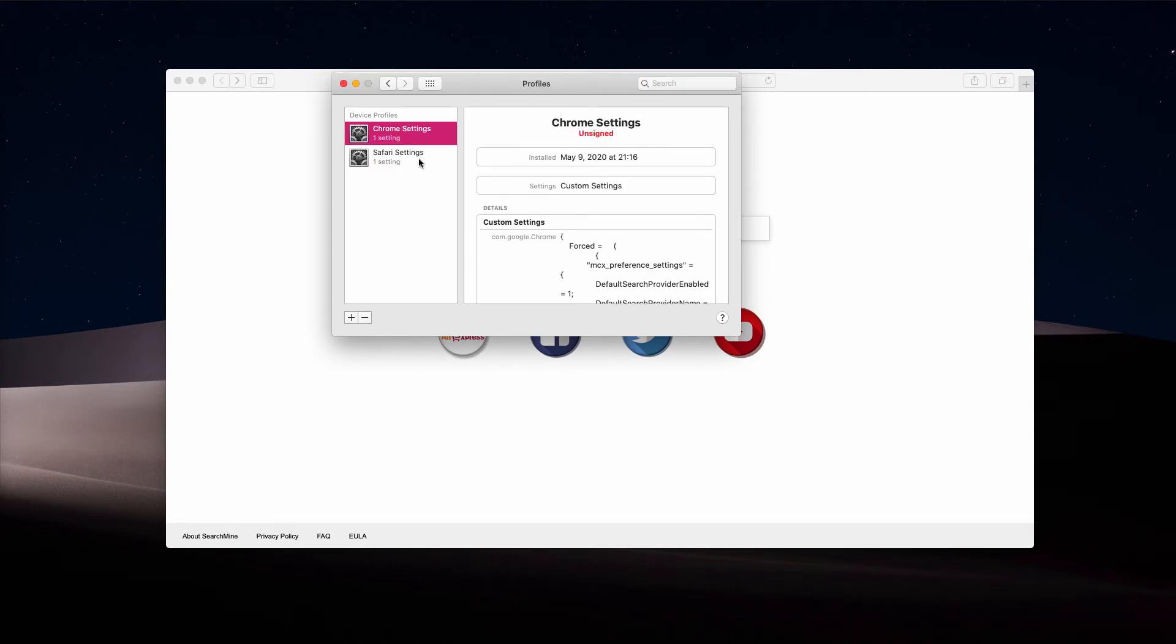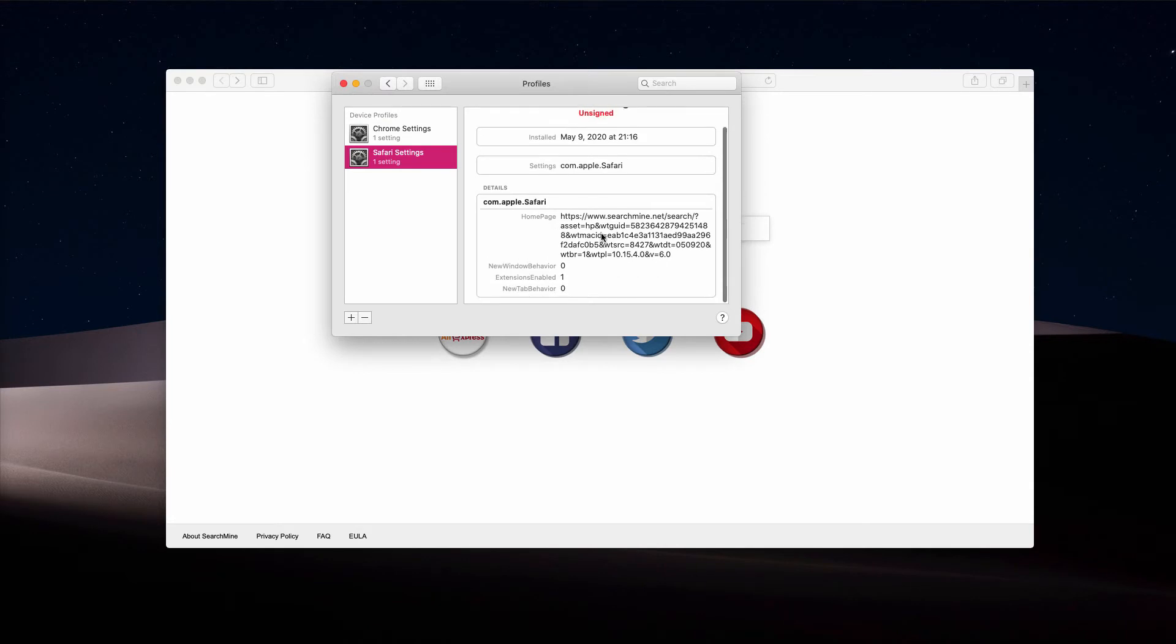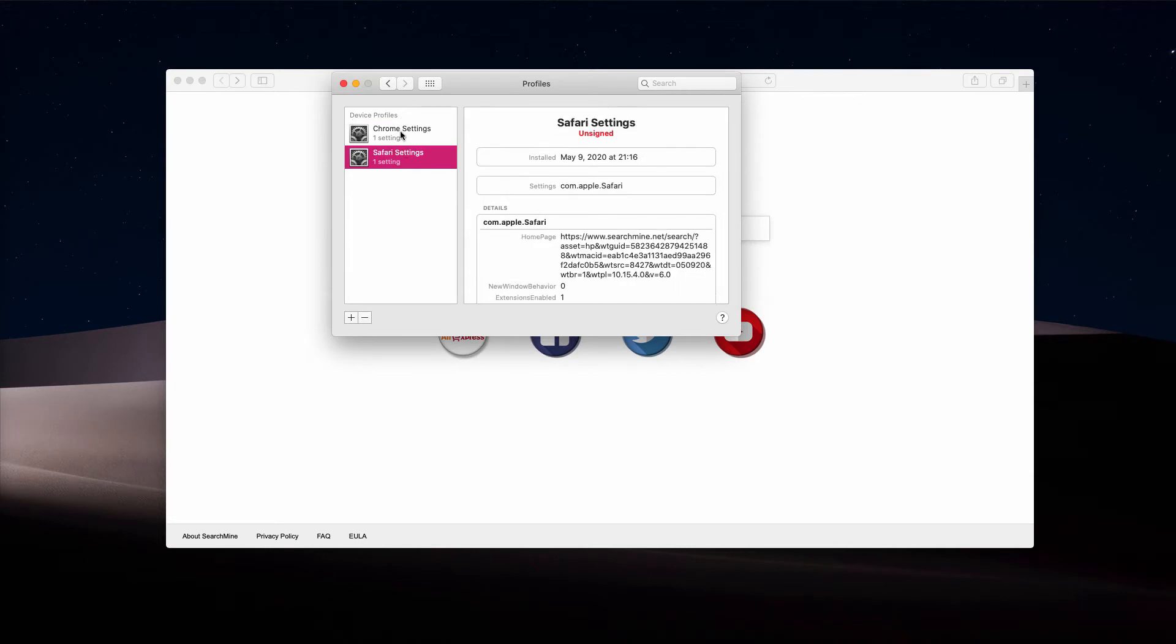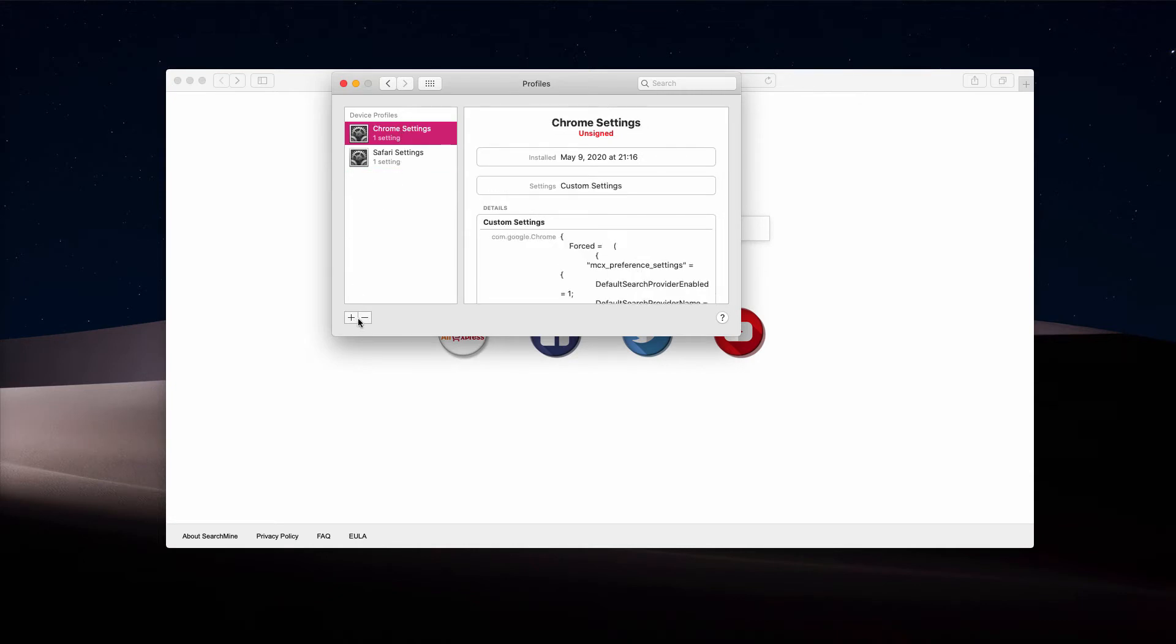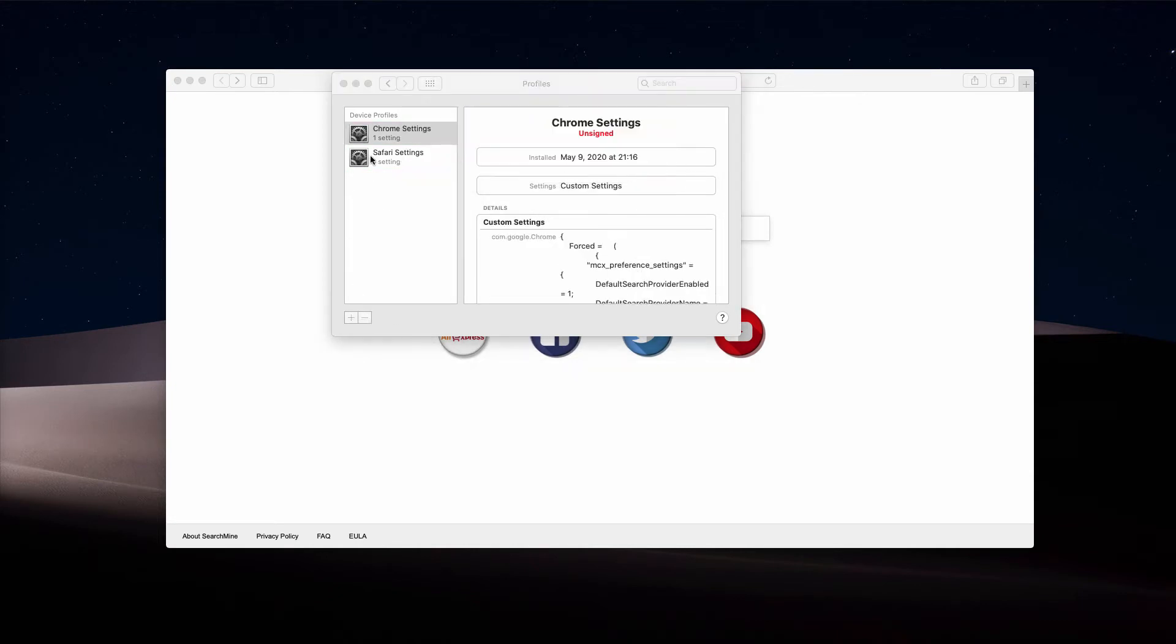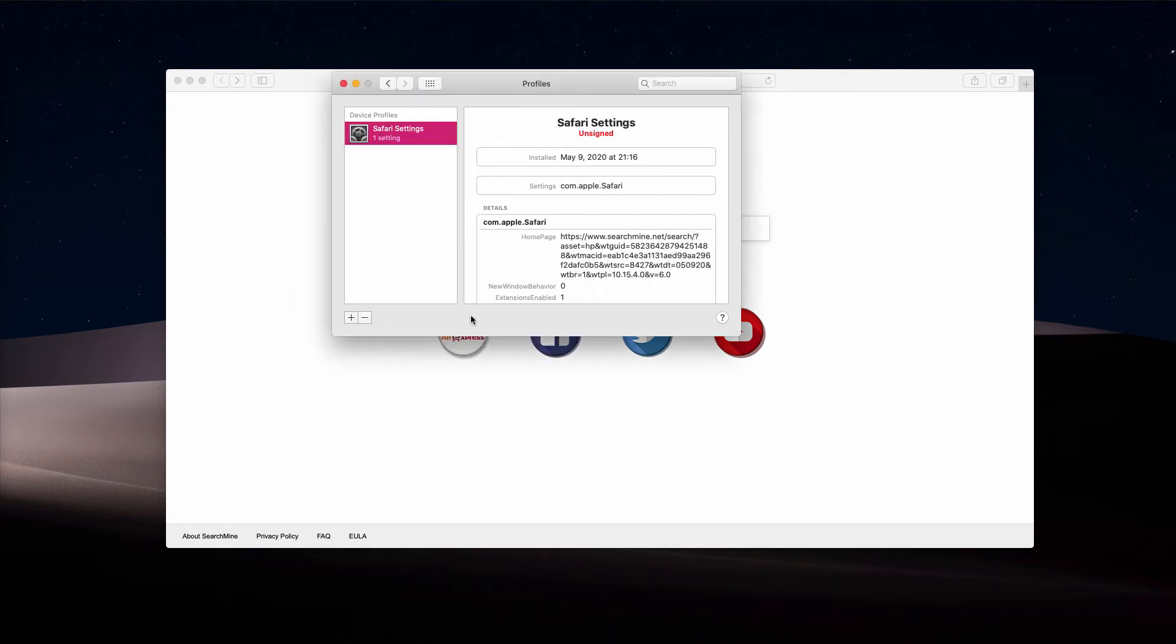That's primarily the main reason for this Bing redirection, so you need to get rid of these profiles. Let's remove them—you will need to provide your password for that purpose. So we have removed Bing from Chrome, and now it's time to remove this profile from Safari browser.